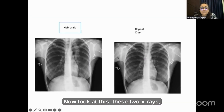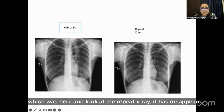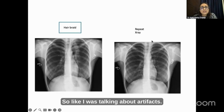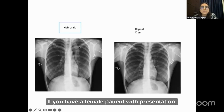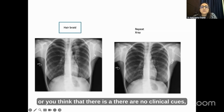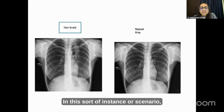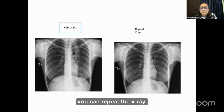Look at these two X-rays — a hair braid was present here, and in the repeat X-ray it has disappeared. This is an artifact. If you have a female patient whose presentation does not suggest any pathology and there are no clinical cues, in this sort of scenario you can repeat the X-ray.